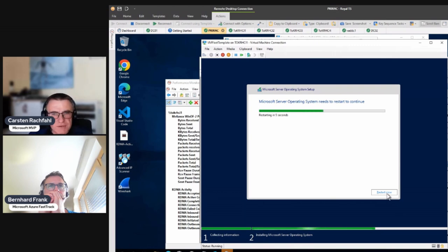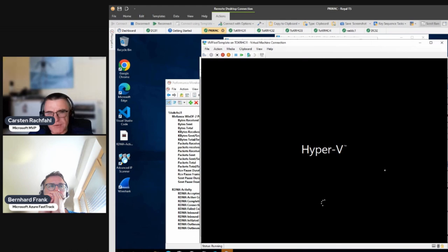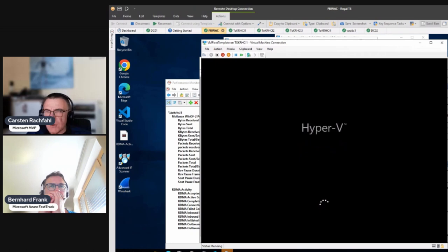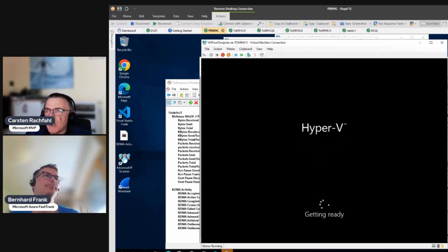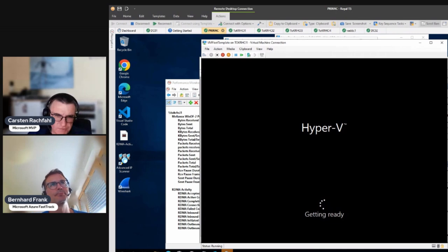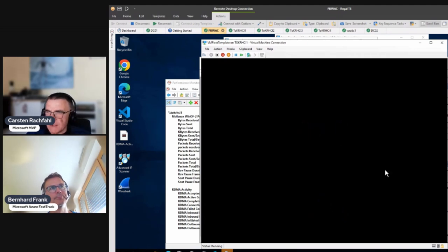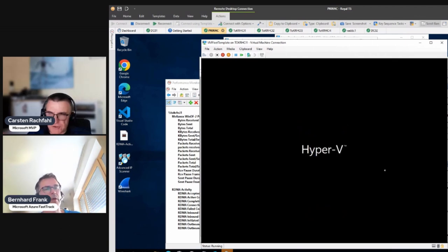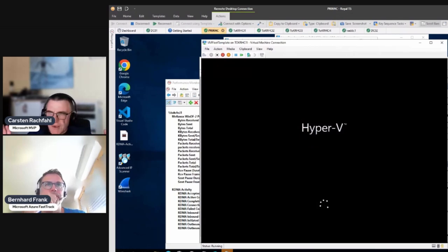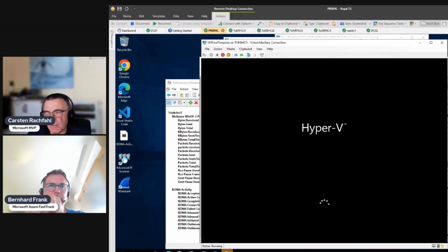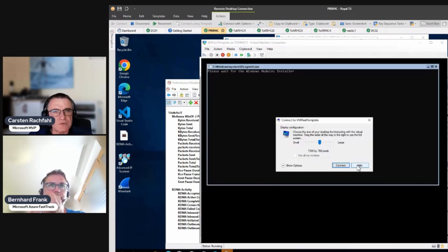The nice thing with VM Fleet is we can use it to test the maximum performance possible with our cluster, but we can also tell the VMs to only do 100 IOPS per VM to generate a ground load. Usually when you set up a cluster you install two or three VMs, but that's not realistic — you might have 40, 50, or 100 VMs running, and VM Fleet lets you emulate that behavior.